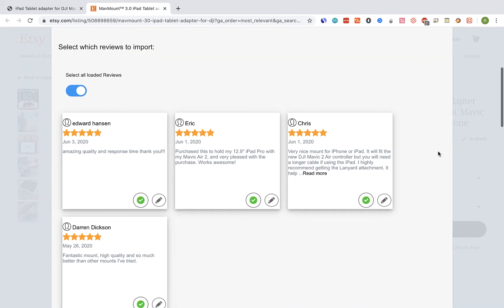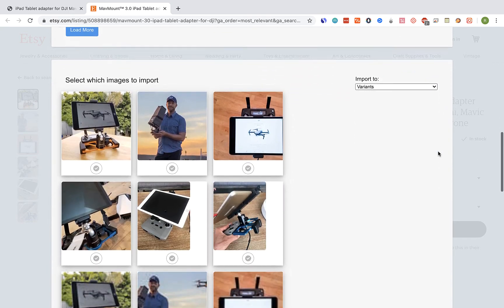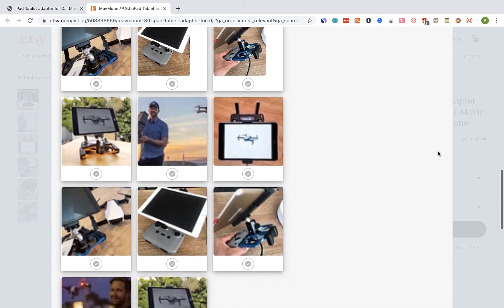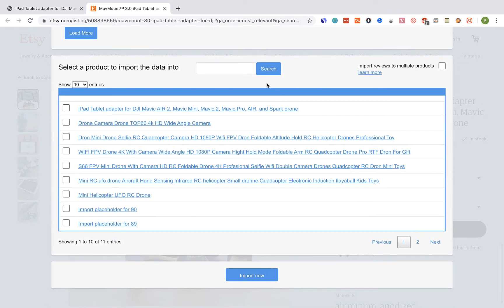Once you're done editing and selecting the reviews you would like to import, scroll down and select the product at your shop you would like to import the reviews to. Select it and click on the import now button.